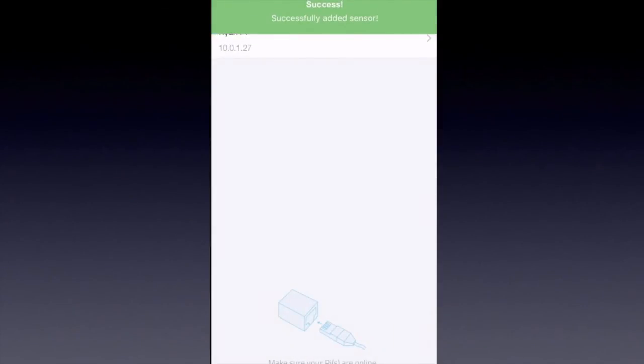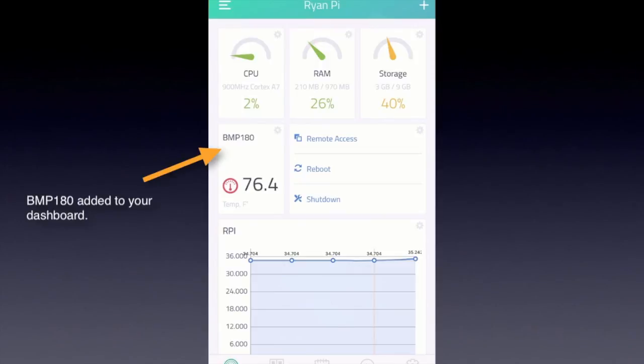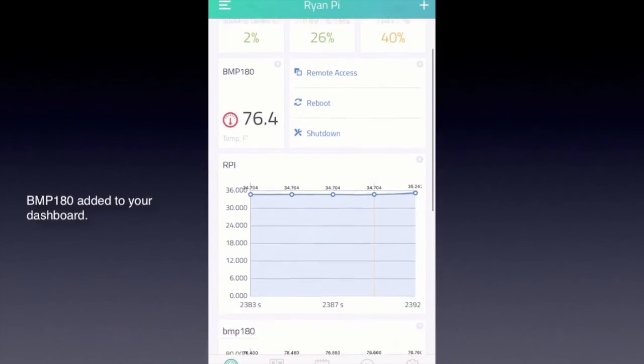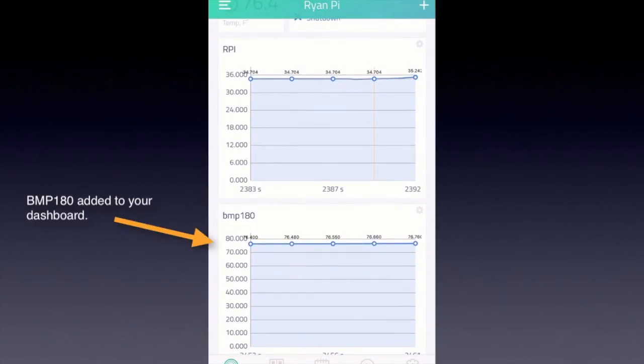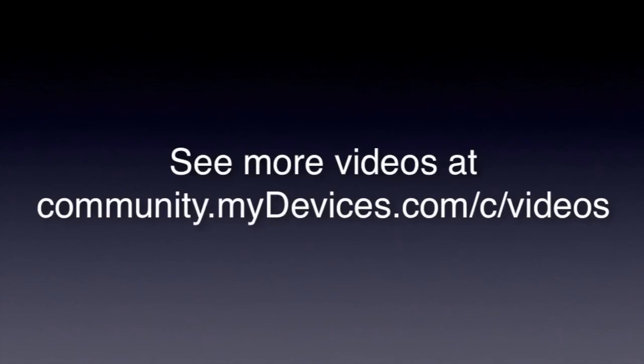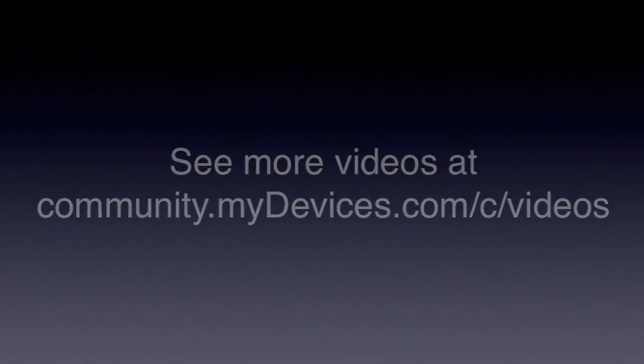Now it's successfully added to your project. And voila, there it is. It's added to your dashboard. You can start recording the readings. To see more videos, go to community.mydevices.com.